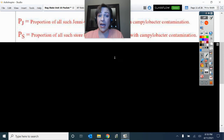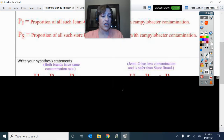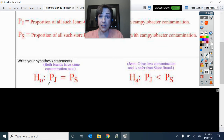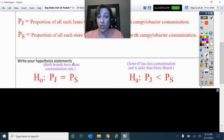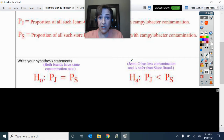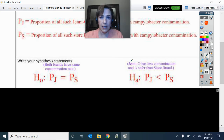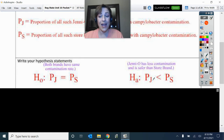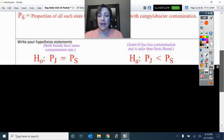So we'll take two samples and compare those. Our null hypothesis is that they have the same rate of contamination — it wouldn't matter which one you bought, your safety is the same with either one. But the alternative is: when you buy a more expensive product, is being safer one of the benefits? So the proportion of Jenny-O would have less contamination than the proportion of the store brand chicken packages that have contamination.